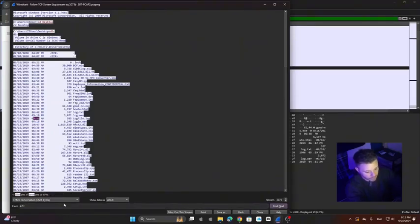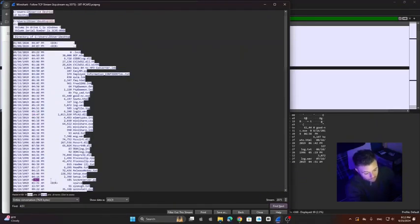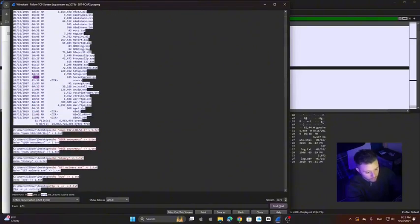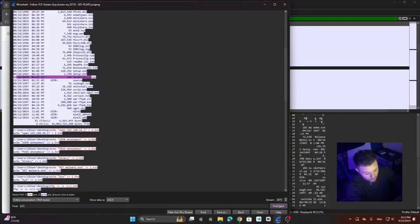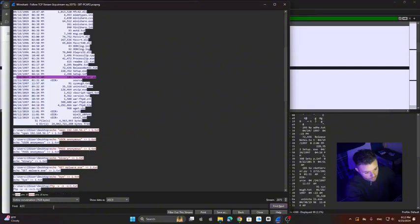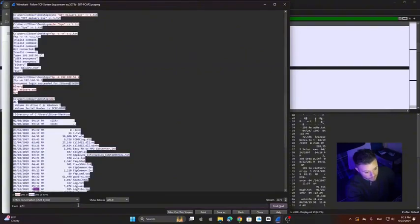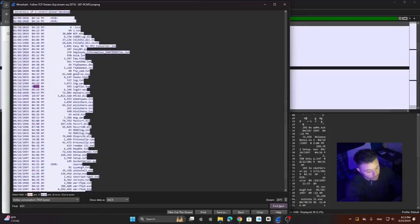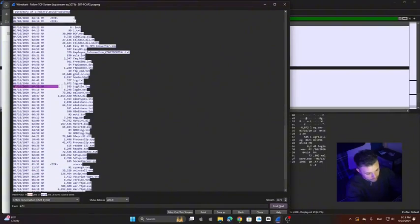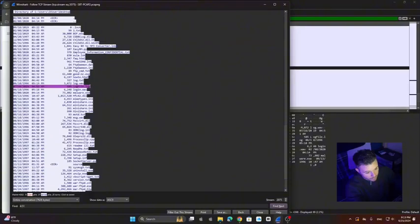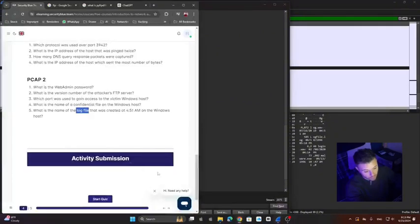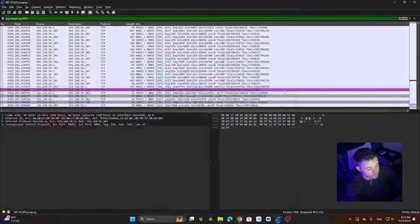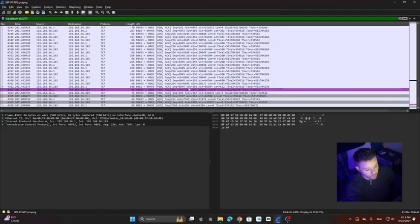You see, we have 4:51 here, but we have 4:51 here. However, this one just says socketserver.py. That's not a log file. That's not what we need. But this one says logfile.log. So that's what we need. That was the file that was created at 4:51. That's the answer to our fifth question.